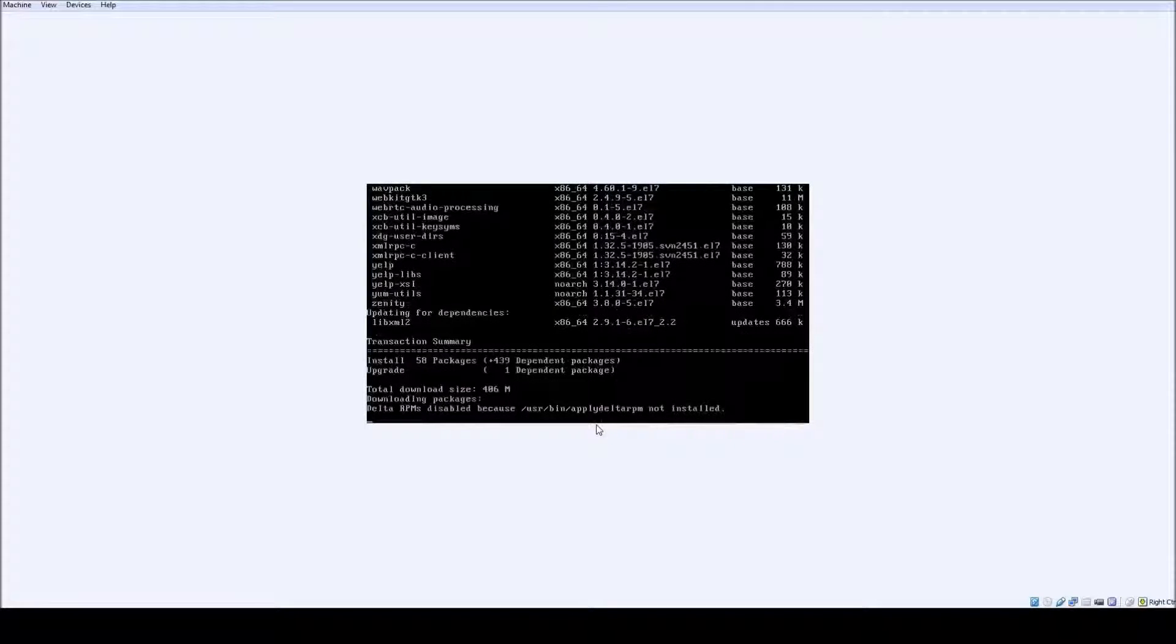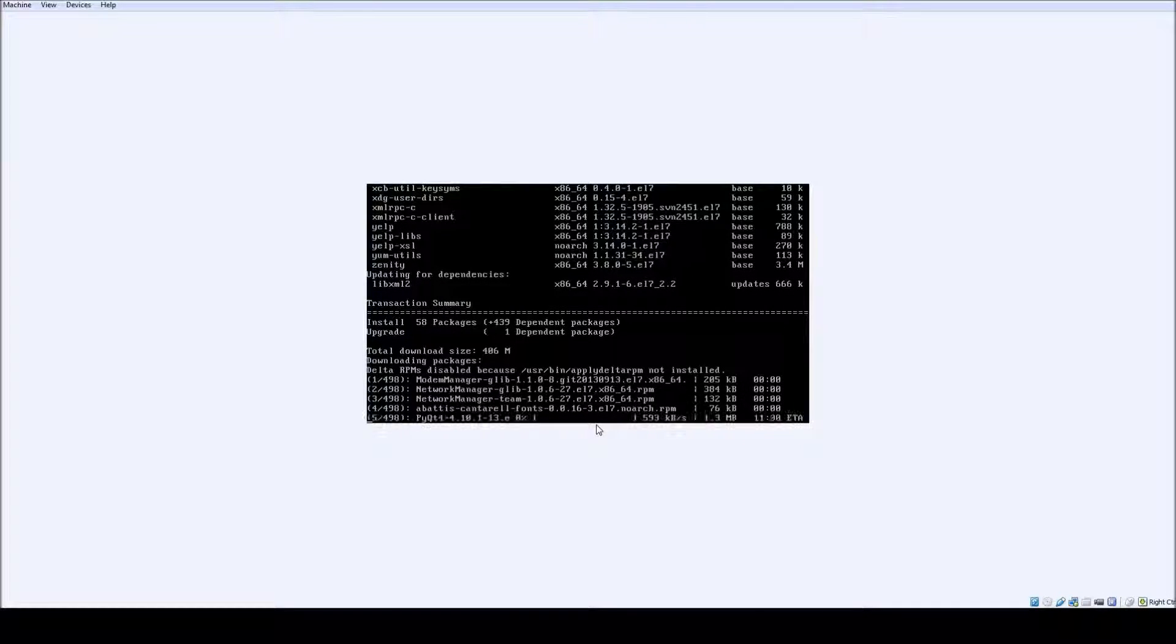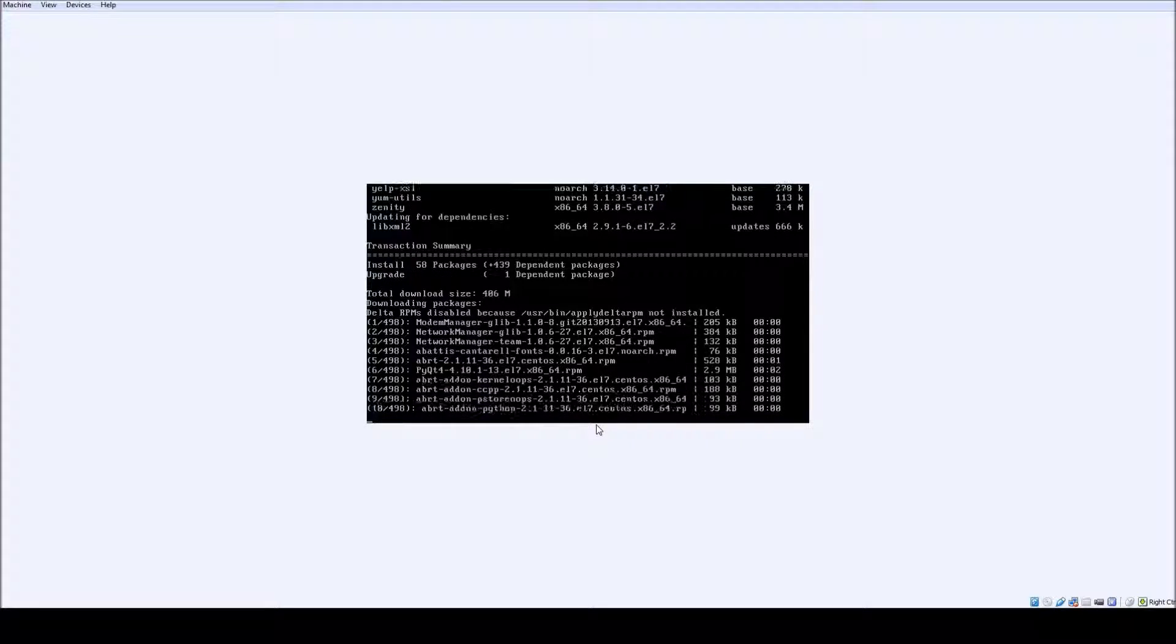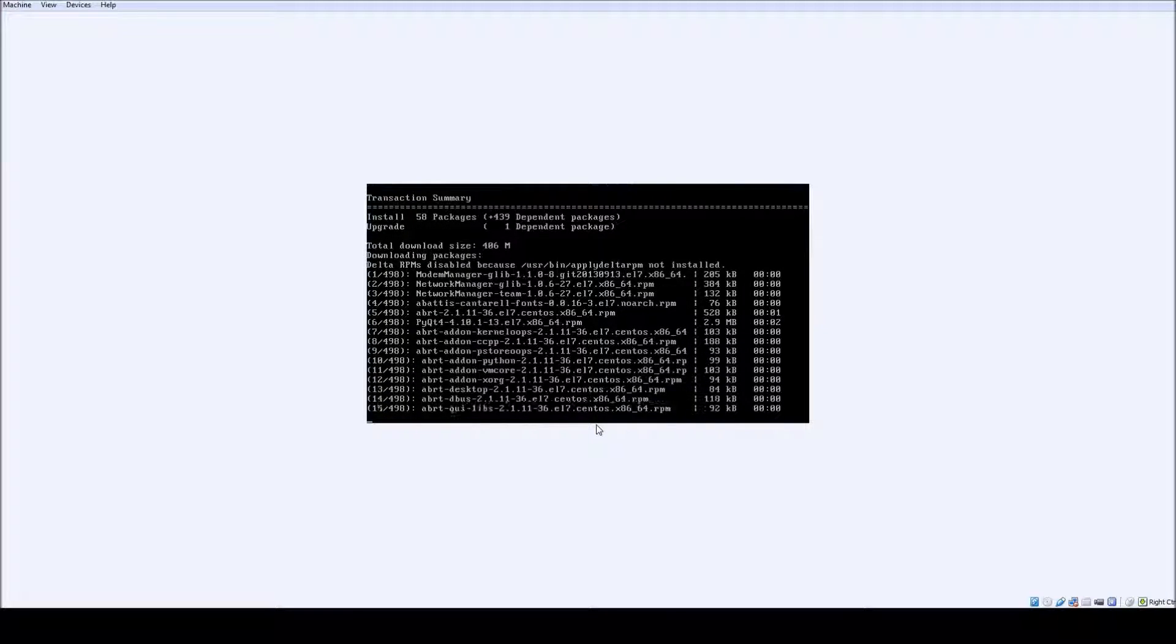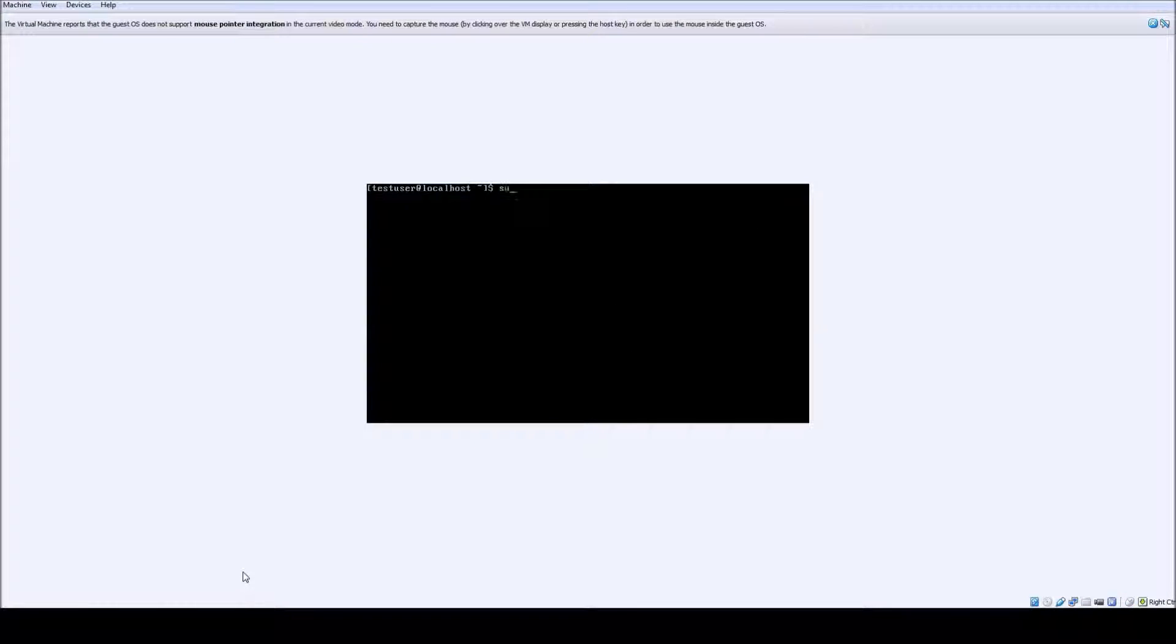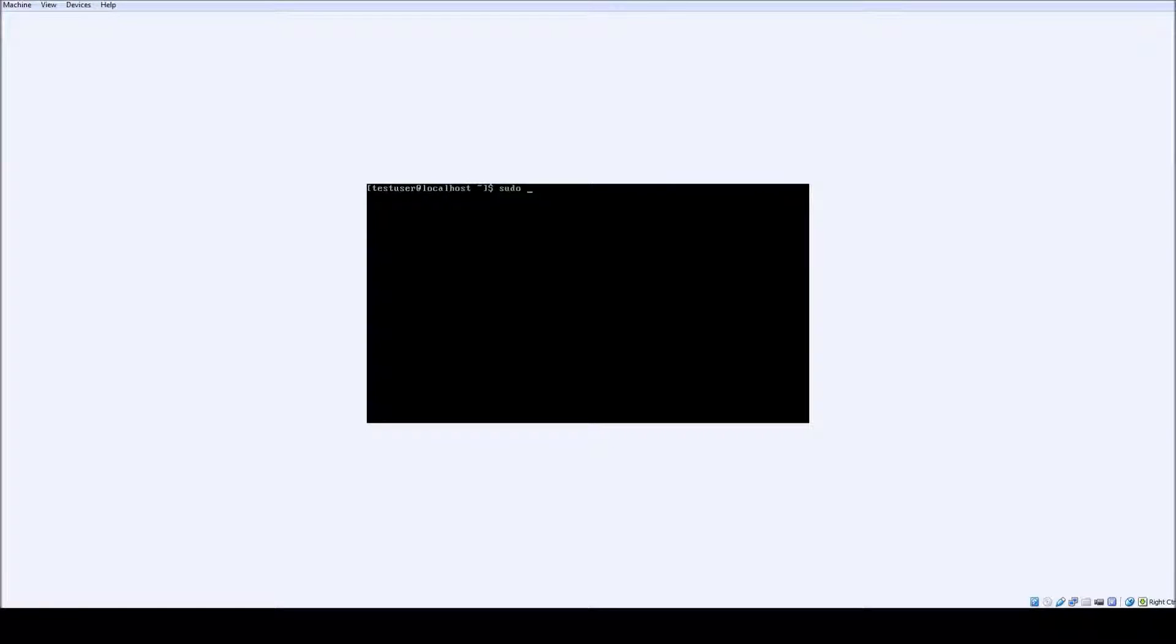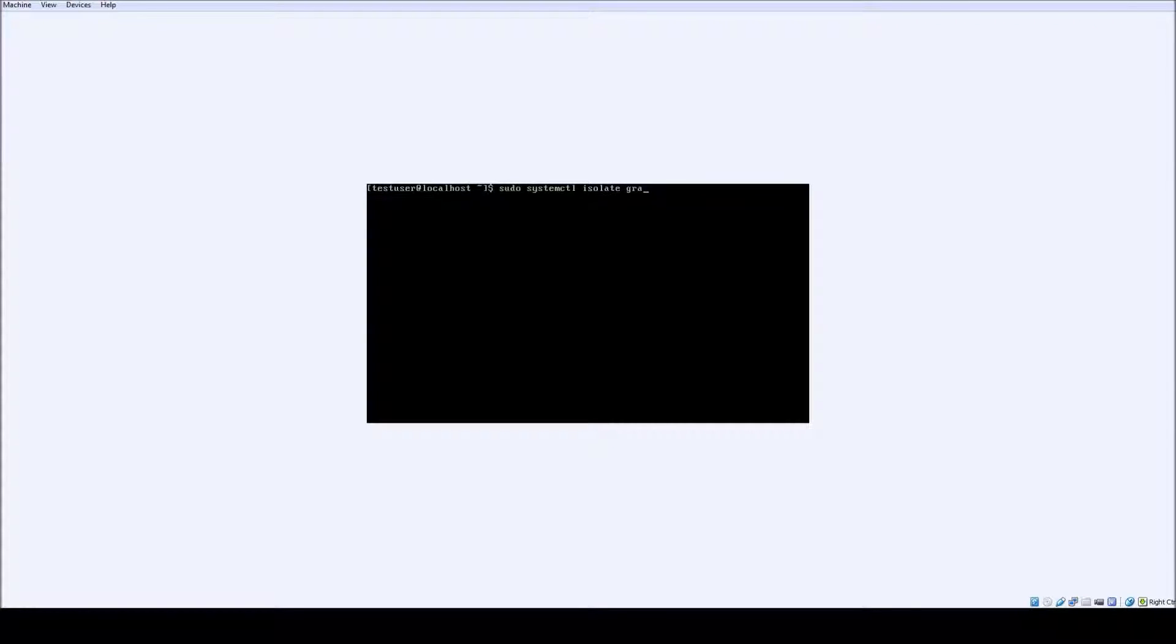Note after the KDE desktop install completes, the graphical interface will not boot until you tell it to. So this is how you do it: go to sudo systemctl set-default graphical.target. That'll set the graphical user interface to start on boot. And then if you do a sudo systemctl isolate graphical.target, that will force the GUI to start right now.